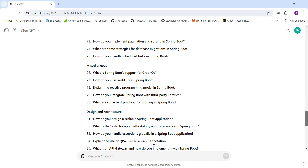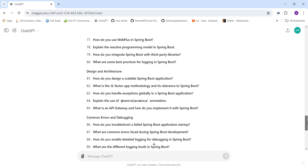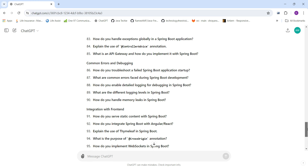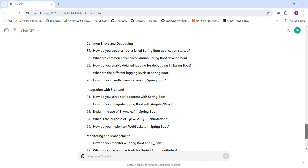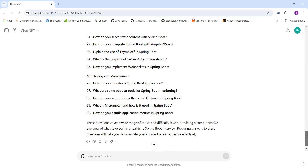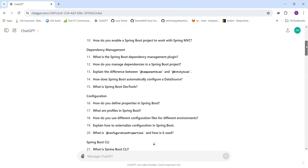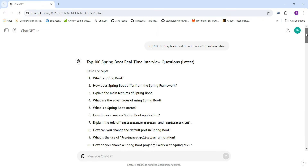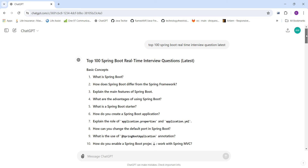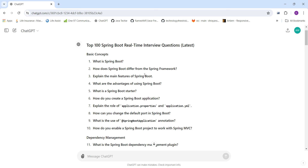Additional categories include advanced topics, messaging, performance and scalability, deployment, real-time scenarios, miscellaneous, design and architectures, common errors and debugging, integration with the front end, and monitoring and management — making up the full 100 interview questions.